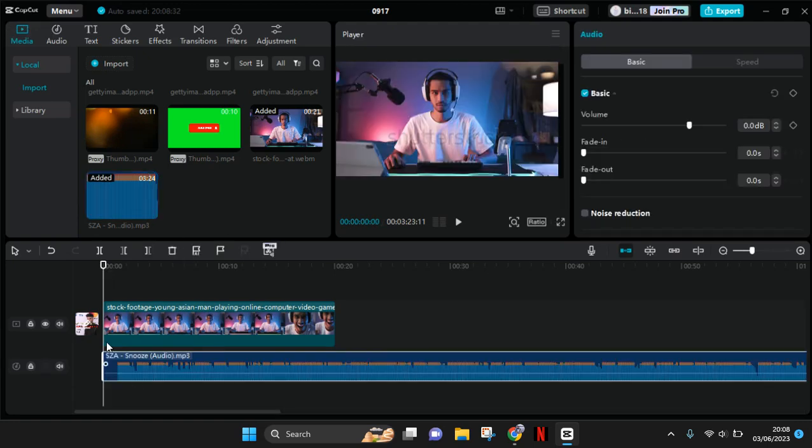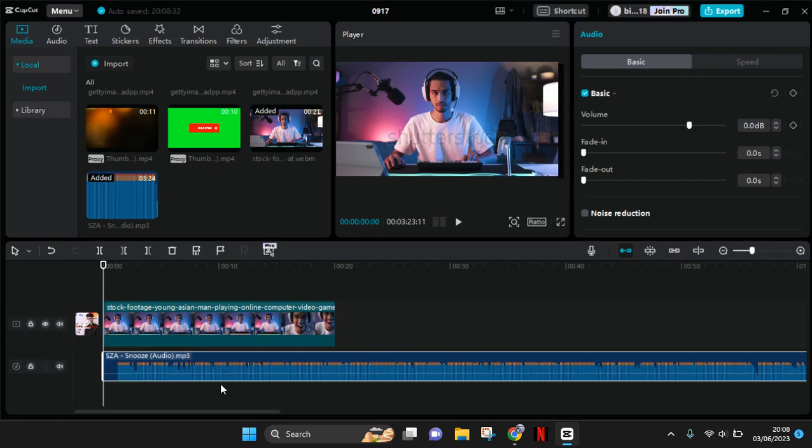Okay, so now the music will be added to your track and you can just click on the music to edit or adjust the volume of the music. Okay, so that's pretty easy.